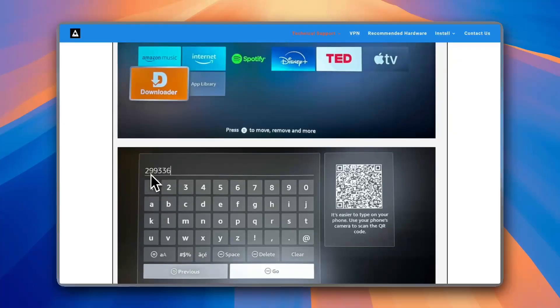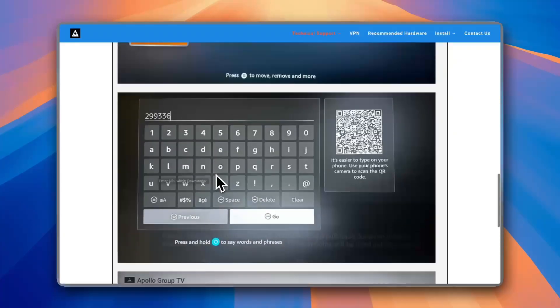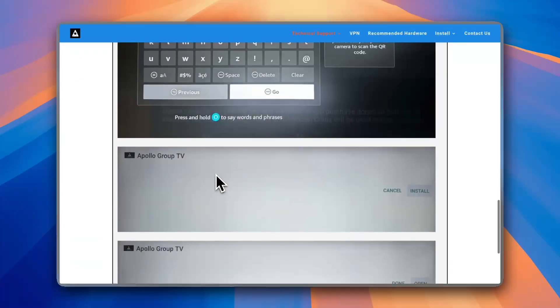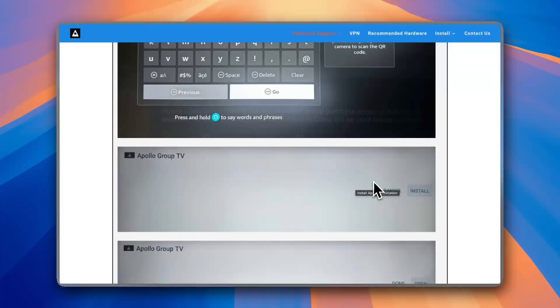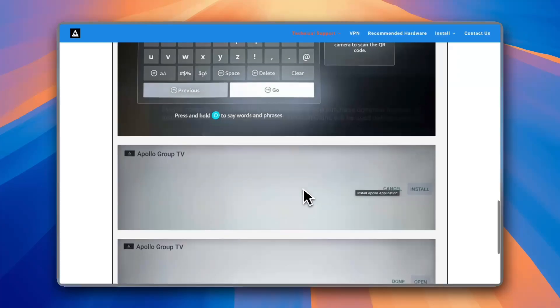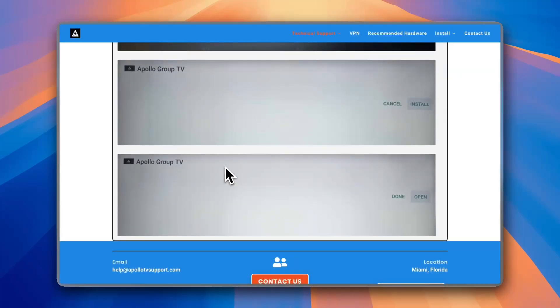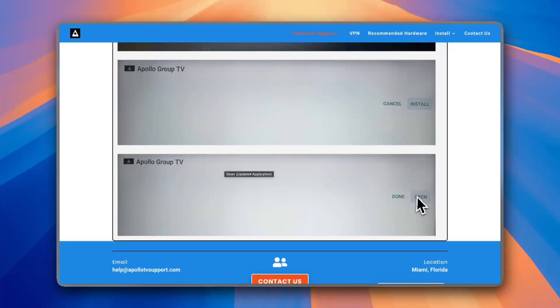And then go, and then the Apollo Group TV app will start. Of course it will prompt you to install it. Choose install and then it'll install the app or the most up-to-date version of the app, and now you can open it again without any issues.